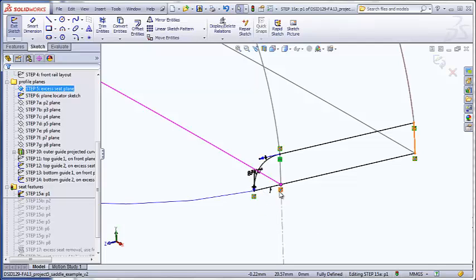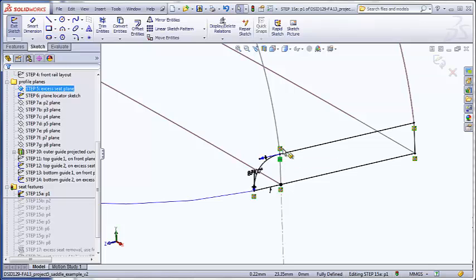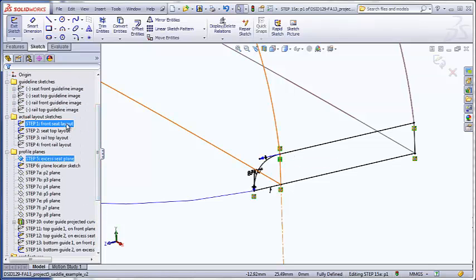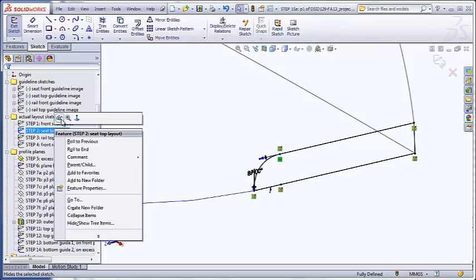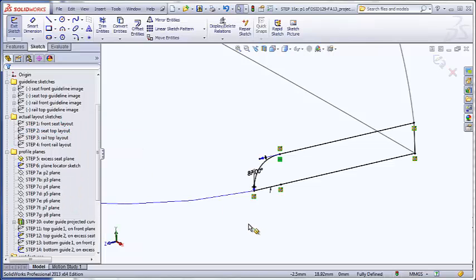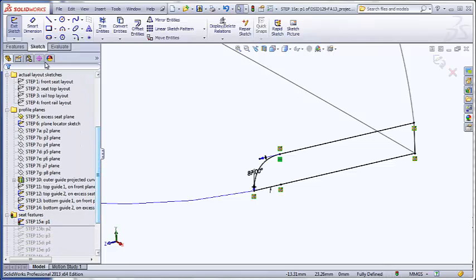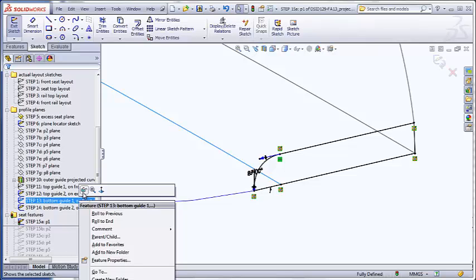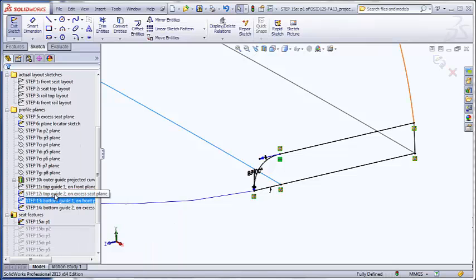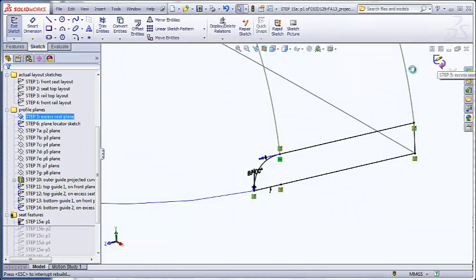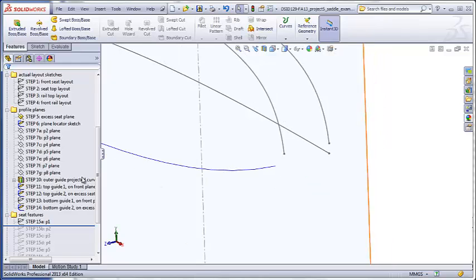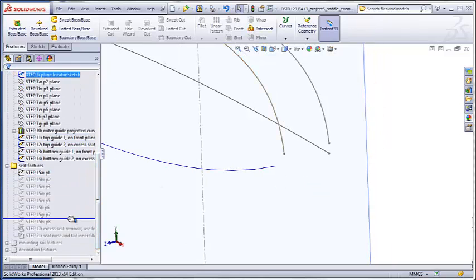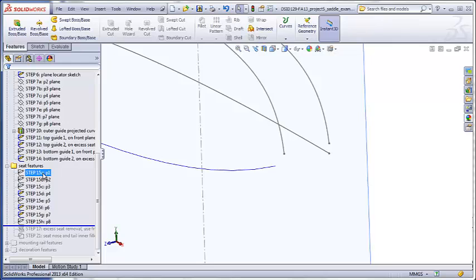When you're making these pierce relations, it's always a good idea to hide your original layouts so that your pierces will be made to the guide curves instead of to the layouts. So you see now when I hid those, some of my guide curves disappeared. So it's possible that I made my pierce relations to the layouts rather than the actual guide curves. Usually that's not a big deal, but I prefer to always make sure that the pierce relations go to the guide curves that were copied from the layouts and not to the layouts themselves. Finishing the sketch, I'll show you what all of the profiles look like.